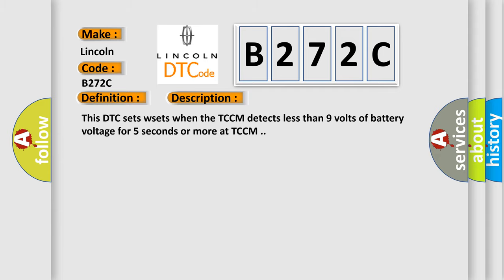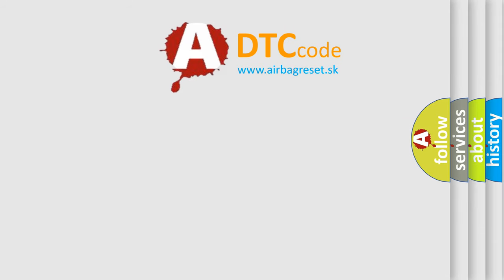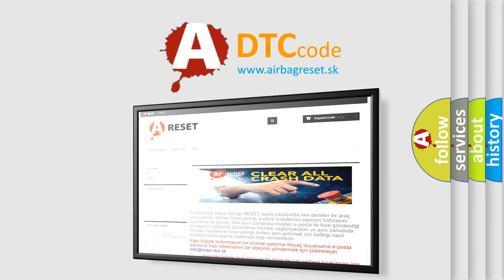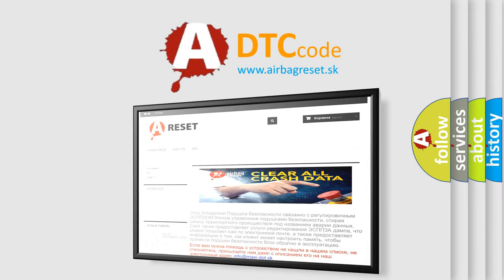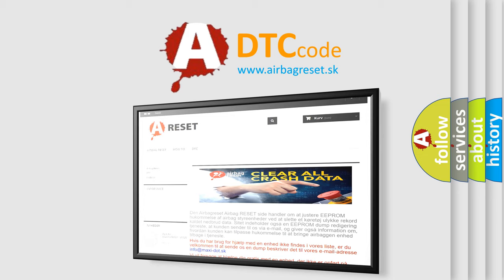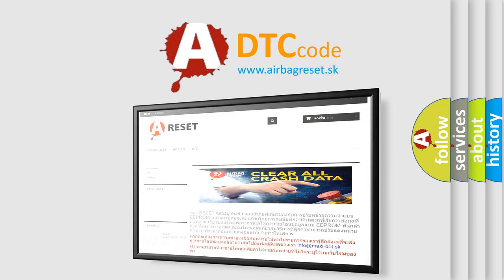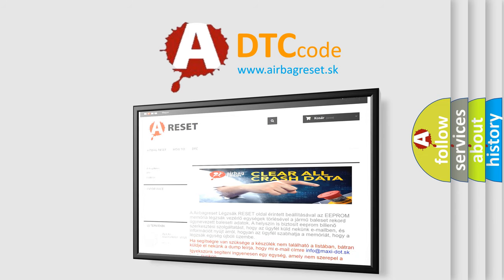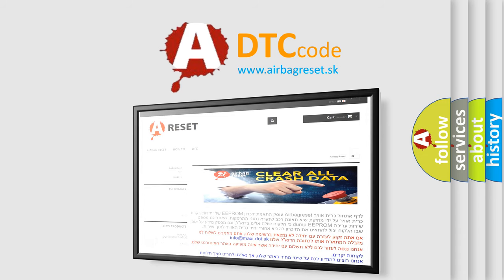The Airbag Reset website aims to provide information in 52 languages. Thank you for your attention and stay tuned for the next video.